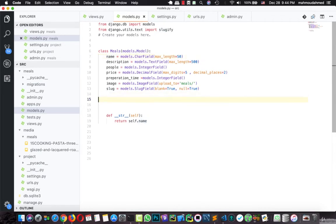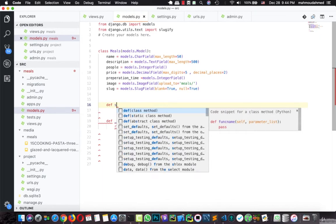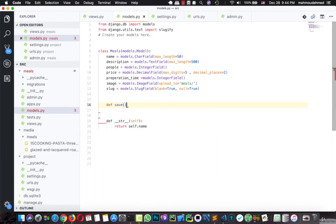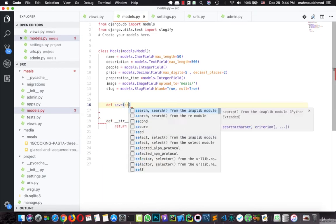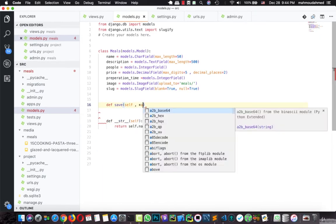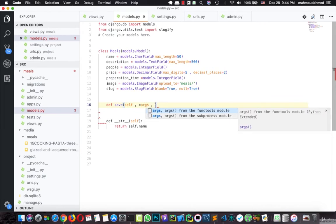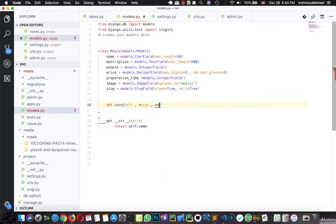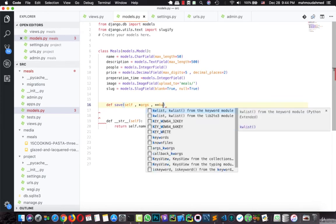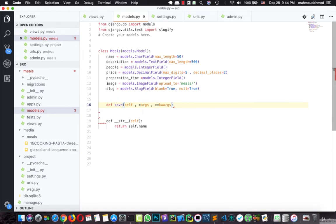So here, let's overwrite the save function. I'll say def save, the save takes self and args and kwargs.